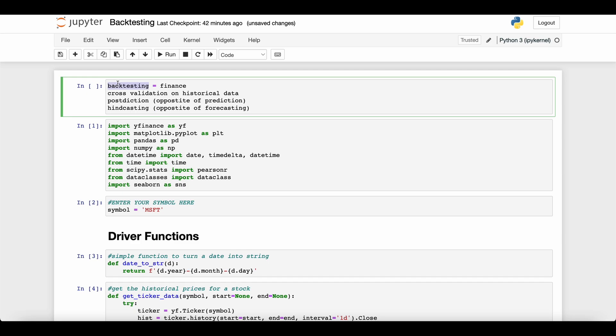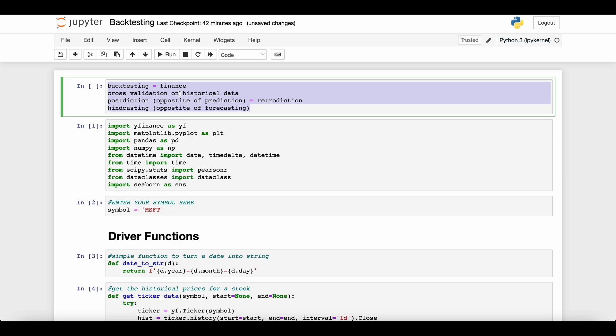So backtesting, cross validation on historical data, postdiction, hindcasting—postdiction is also called retrodiction sometimes. The main point is if you hear any of these terms, they're likely talking about the same concept, and the exact term can give you a clue about what field you're in.